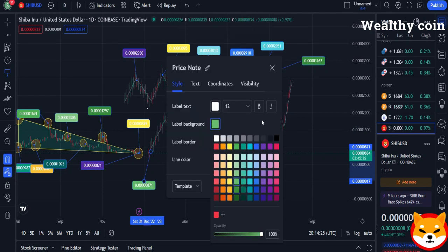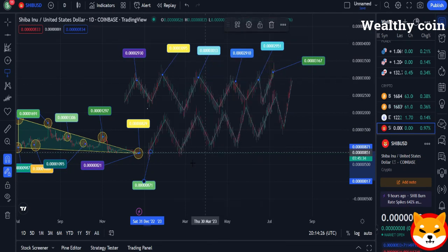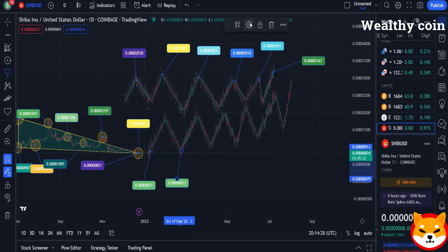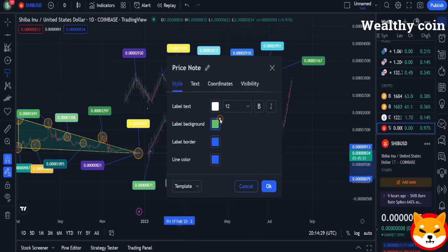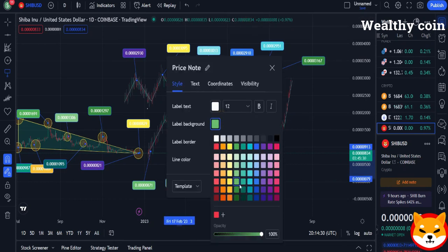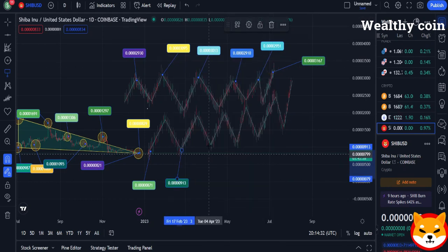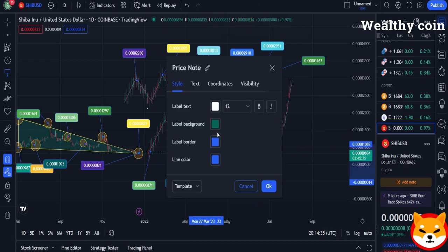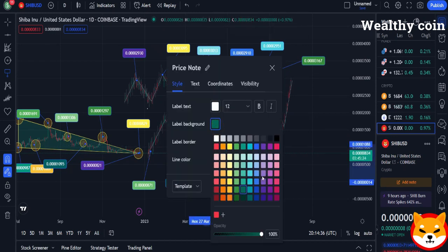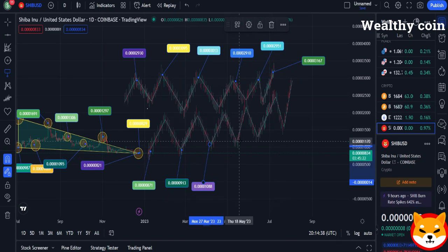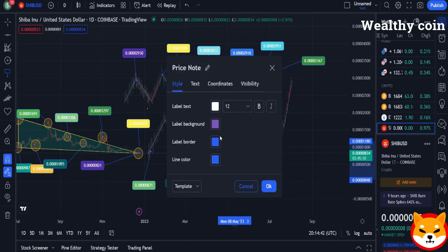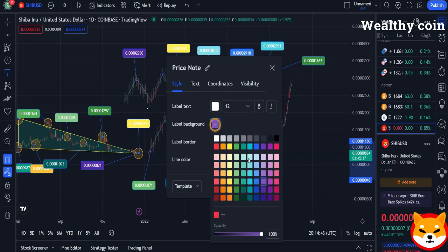We'll get started with a quick update on the most recent crypto happenings in today's news. Let's not dally and get down to business. The rate of SHIB burning spikes.